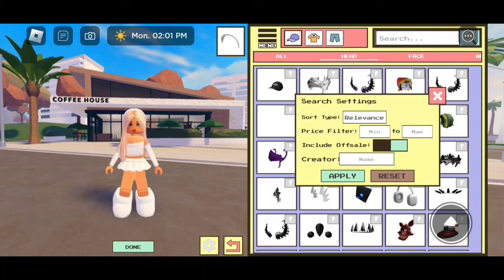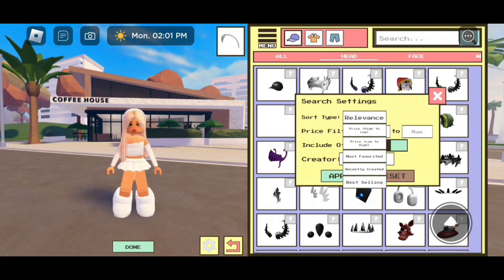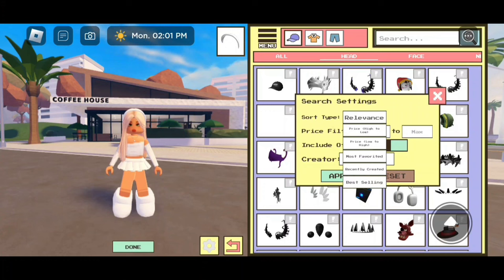The first option is called sort type. That means that if you click on it, you're able to set it to regular accessories, expensive accessories, cheap accessories, the most favorited accessories on Roblox, the ones that just came out, and the best selling accessories.